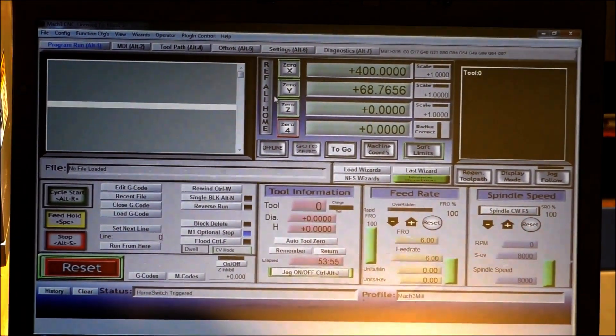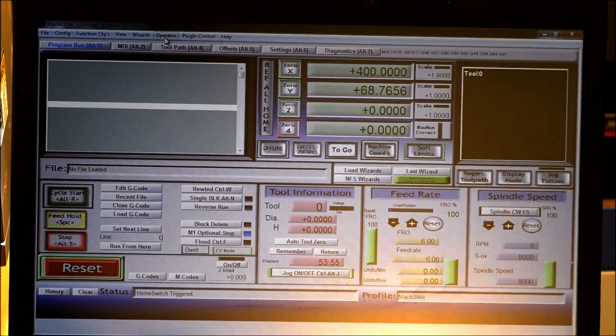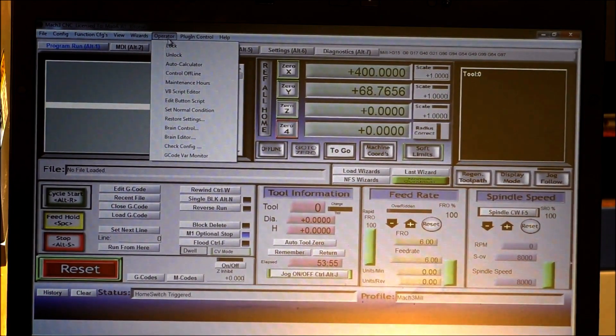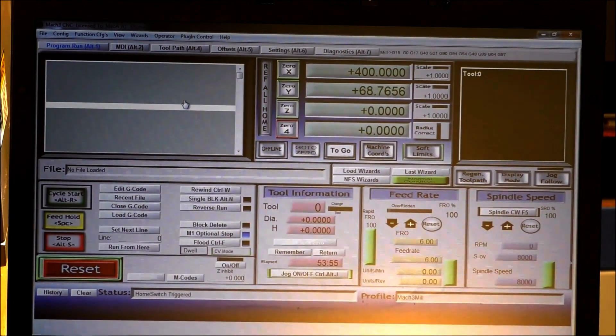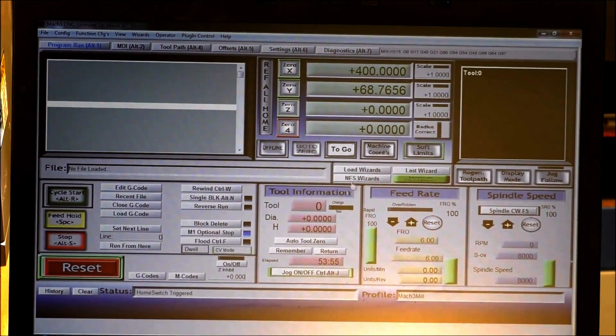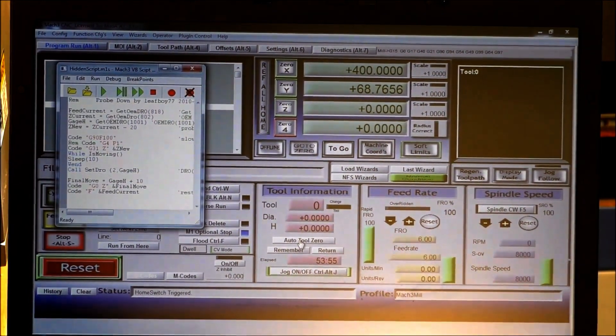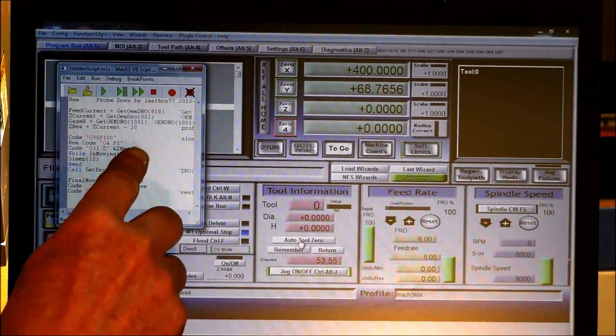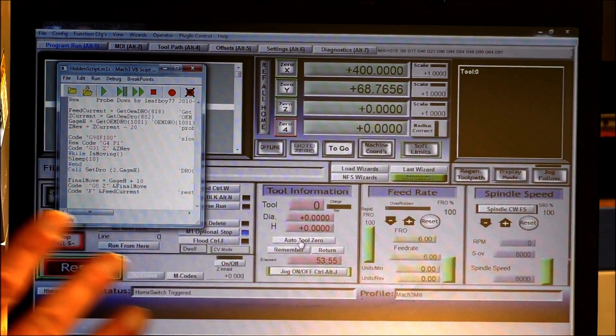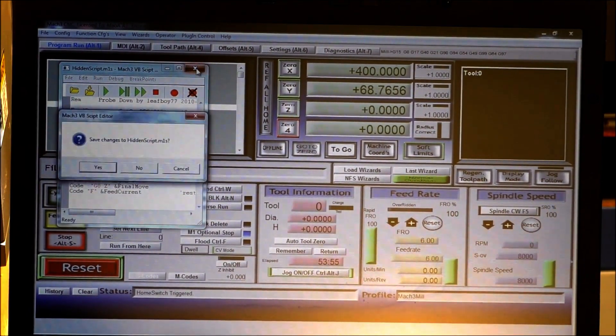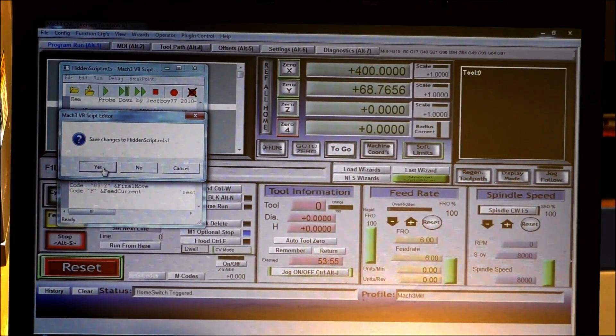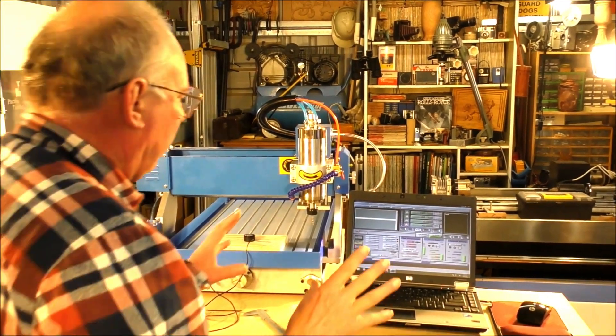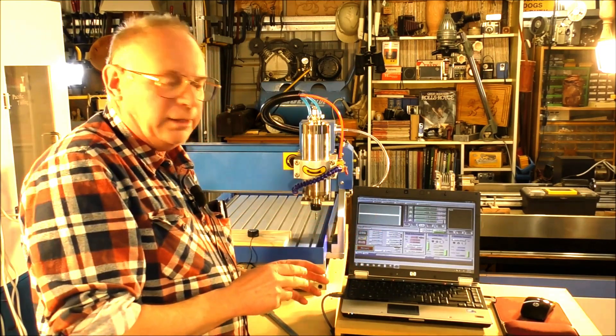And it's a description in g-code for Mach 3 to tell it what to do with the z-height toolsetter. Okay, now to get at the script editor for the toolsetter, you go into operator, edit button, script, and you'll find that the auto tool 0 will flash. Now you click on that, and this is the script editor, and paste it in here. Okay, that's all you do to set the toolsetter up, and press X, and then this will come up, do you want to save changes, and you press yes. Okay, so that is the instructions taken care of into Mach 3.